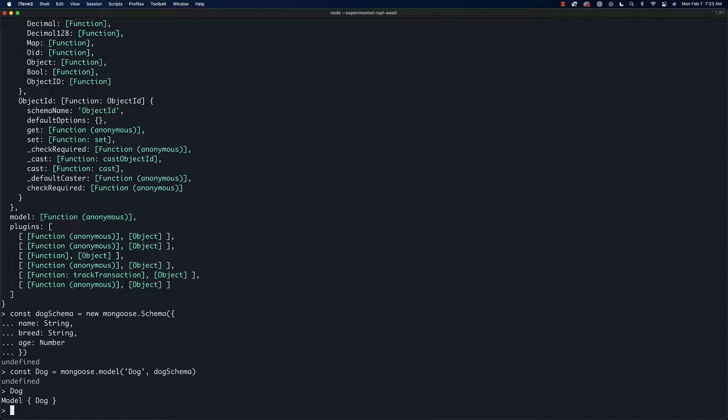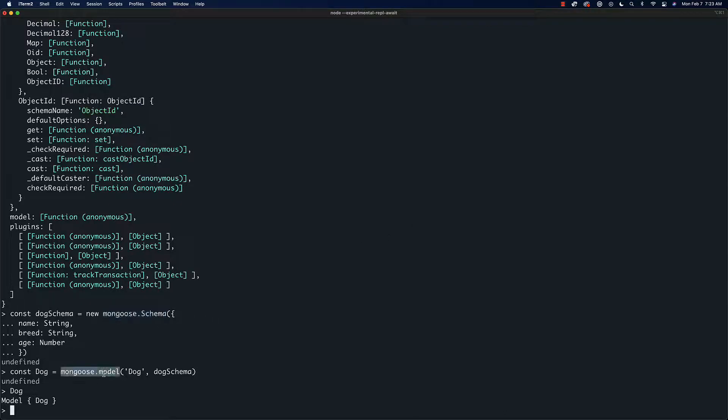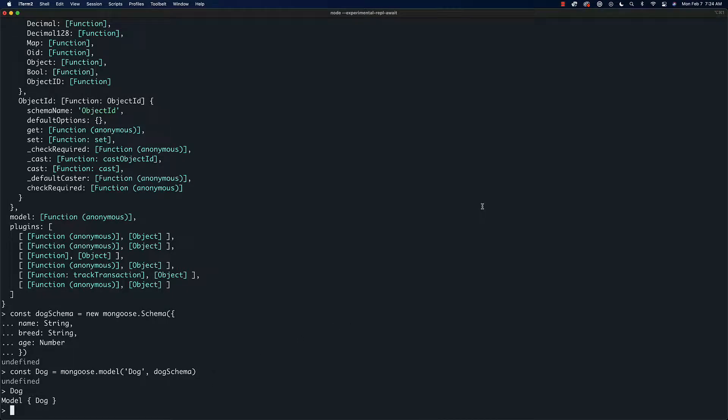So far nothing revolutionary, we're just kind of getting set up so that we can actually create data. You can see here that we have Schema as a capital S, model as a lowercase S. That's just what the documentation says, so that's what we do.